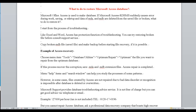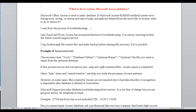What to do to restore a Microsoft Access database? Microsoft Office Access is used to make databases. If Microsoft Access RDBMS suddenly causes an error during work, saving our startup and data of MDA and MDB files are deleted from the saved file or broken. What to do to restore it?